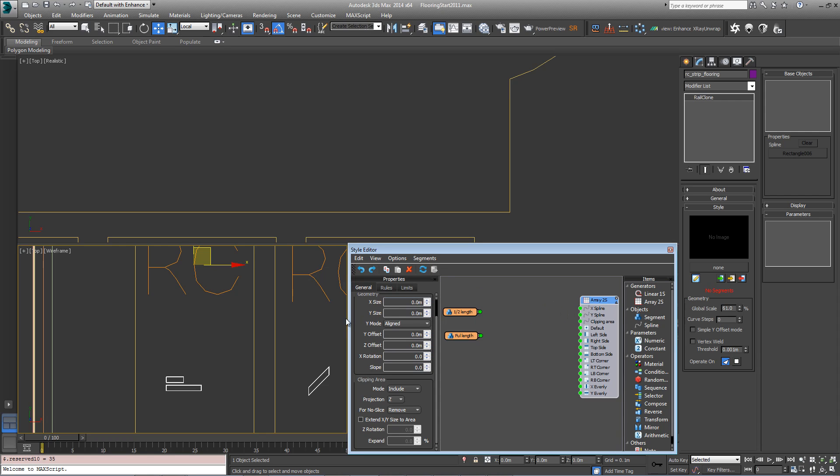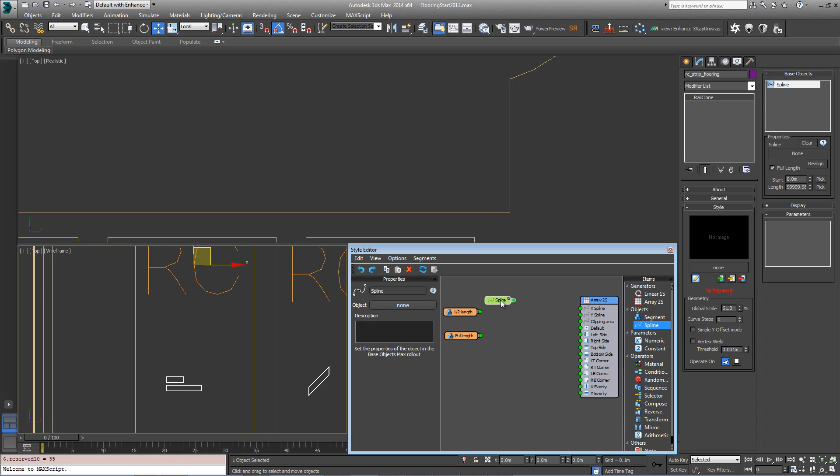Before we go any further, we need to define the size of this array. We can do this in two ways: normally by changing the geometry X and Y size or by plugging two splines in. But for floors there's another possible technique: if we drag a new spline object and connect it to the clipping area.